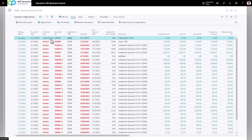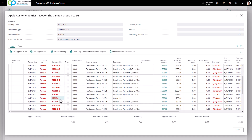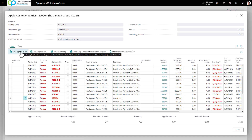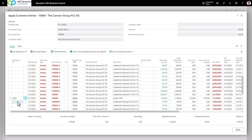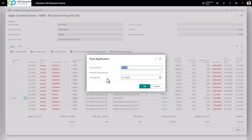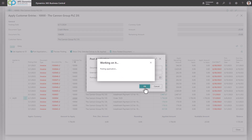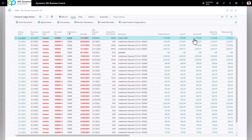Make sure the arrow is pointed at the credit memo and click Apply Entry. Scroll down and find the invoice you want to apply this credit memo to and click Set Applies-to ID. You'll notice the applies-to ID is populated with your user ID. Click Post Application — you can change the posting date if you want. Click OK. Once applied, you'll notice the remaining amount for this invoice is $25 less because we applied the $25 credit to that invoice.